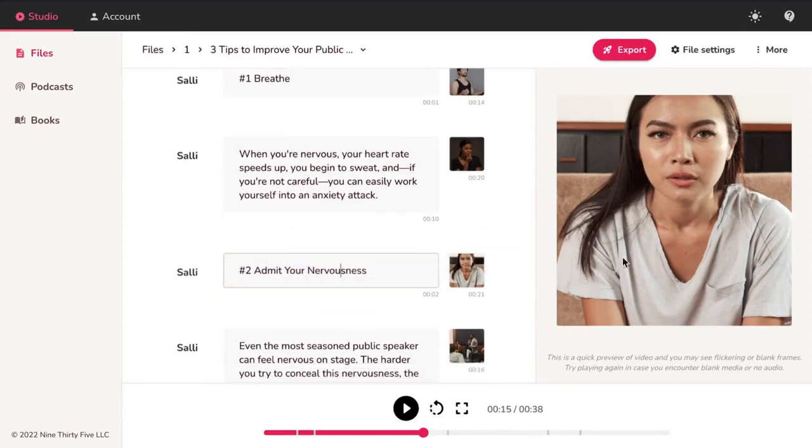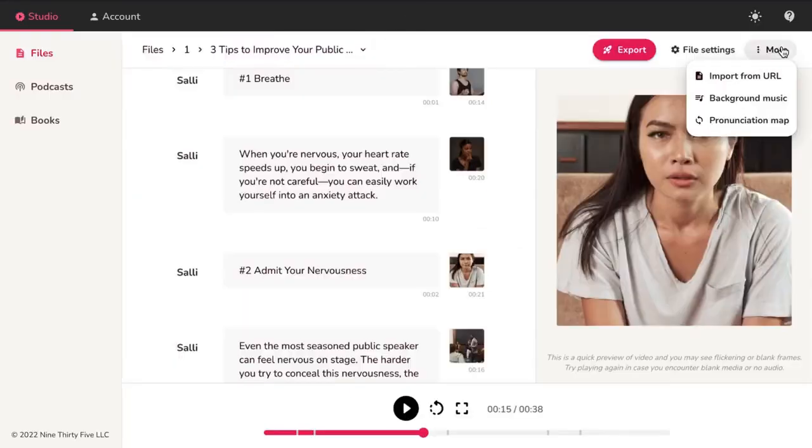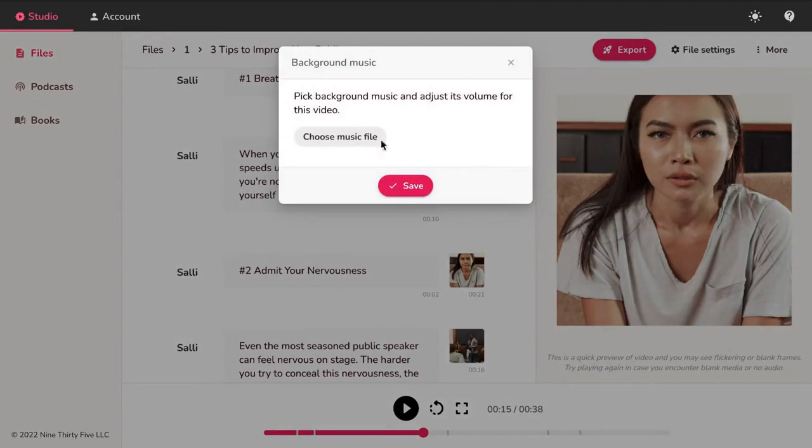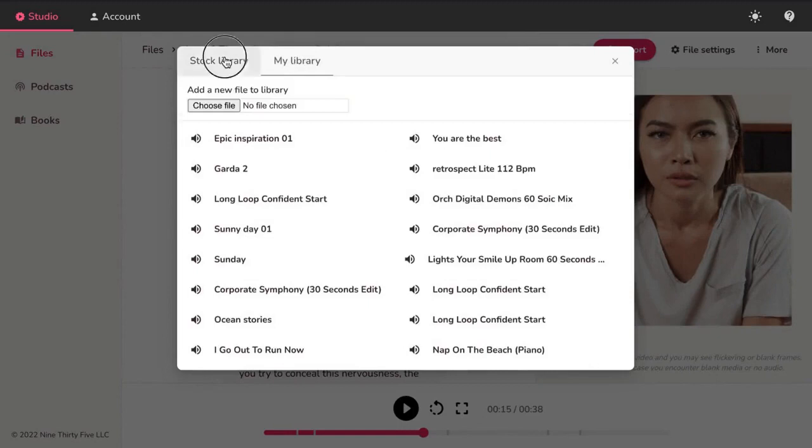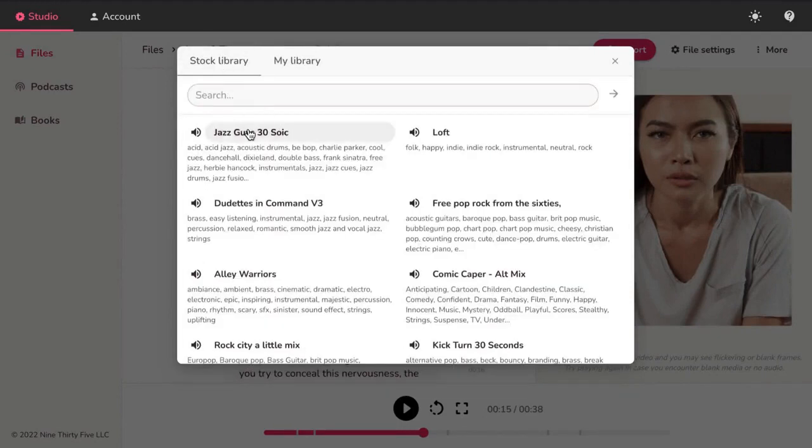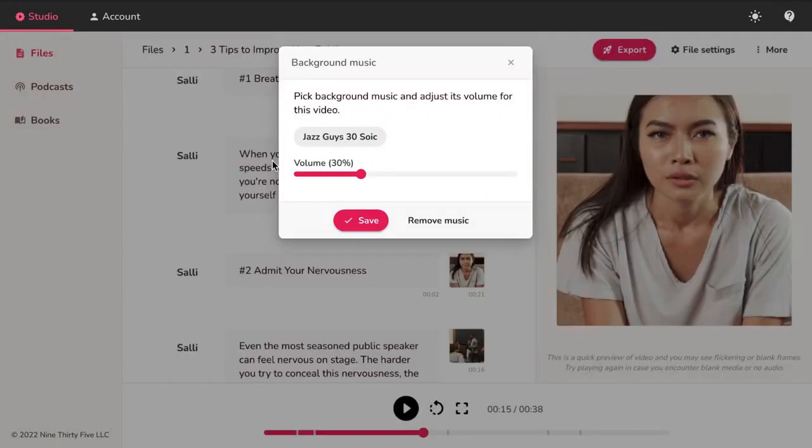Add background music by selecting More and click on Background Music. Hit Choose File and Search or Upload Background Music. Once complete, you can set the volume of the music and hit Save.